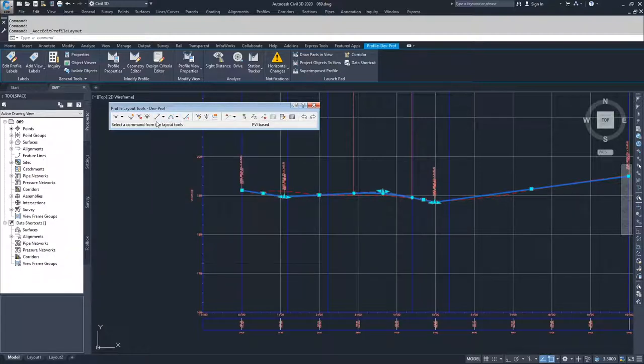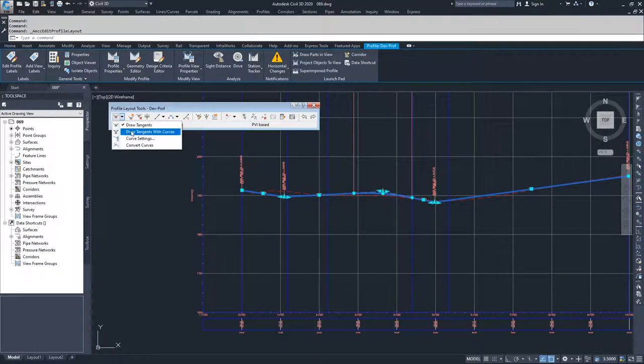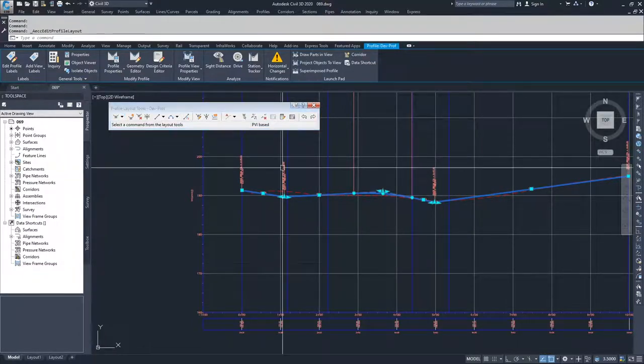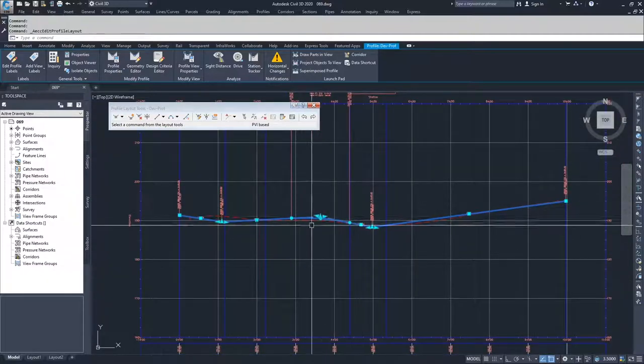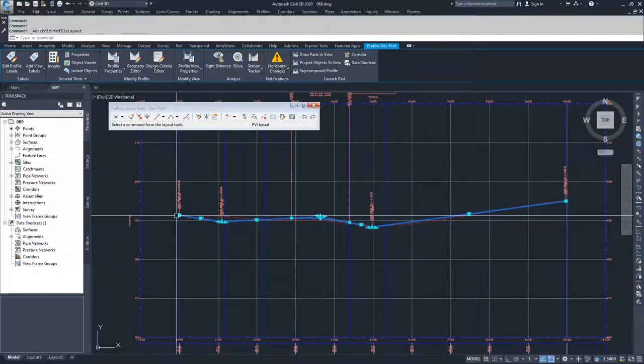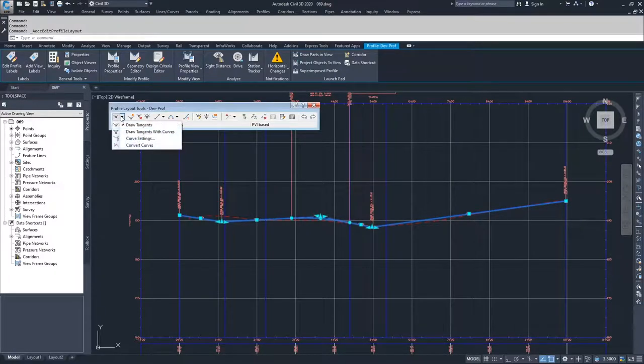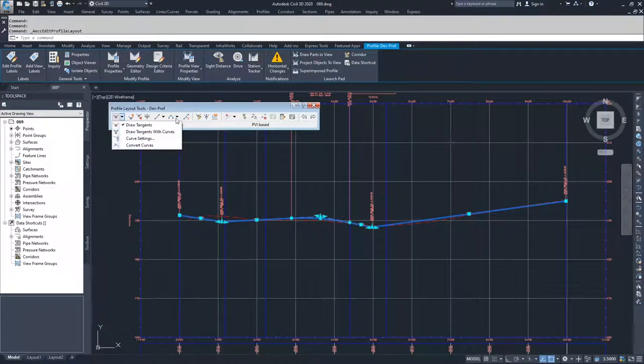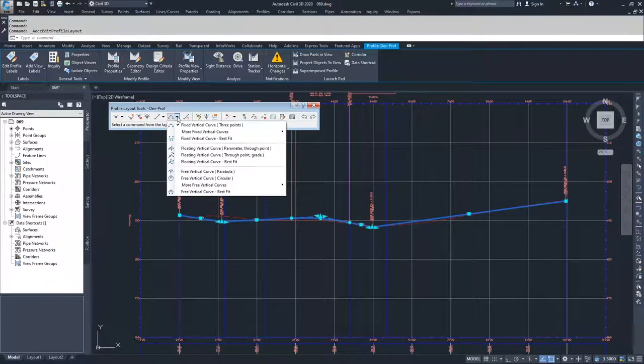And then like we saw at the beginning of these videos when we were creating profiles, you can draw tangent to tangent with curves. Since we have a profile that connects to the beginning point of our alignment and the end point of our alignment we're not going to draw any tangents with curves. So all of our curves in this video are going to be handled through the insertion of a curve.